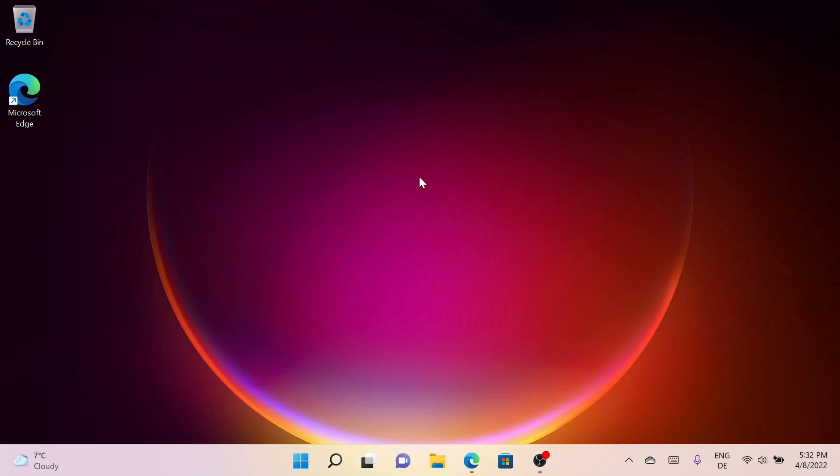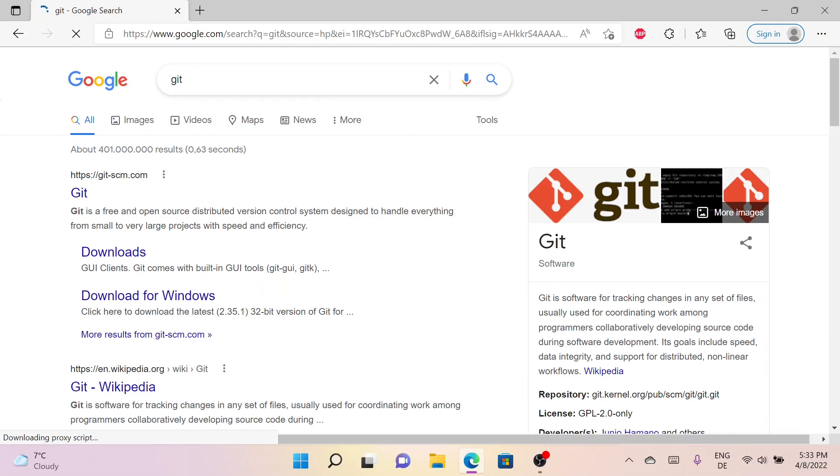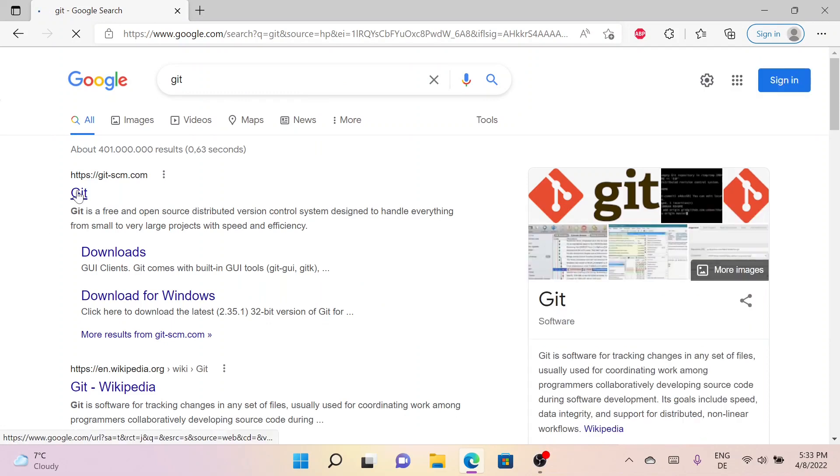Hello everyone, welcome back to another video. In this video I will show how you can install Git in Windows 11. So without wasting any time, let's get started. Let me open a browser window first, then search for Git and press enter. I'll click on the first link.